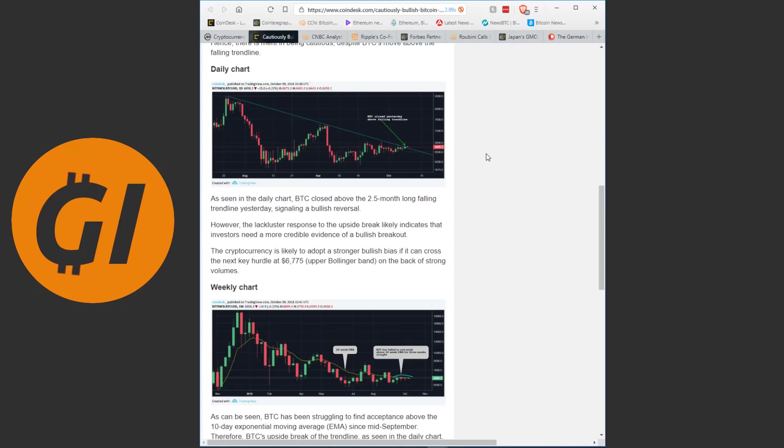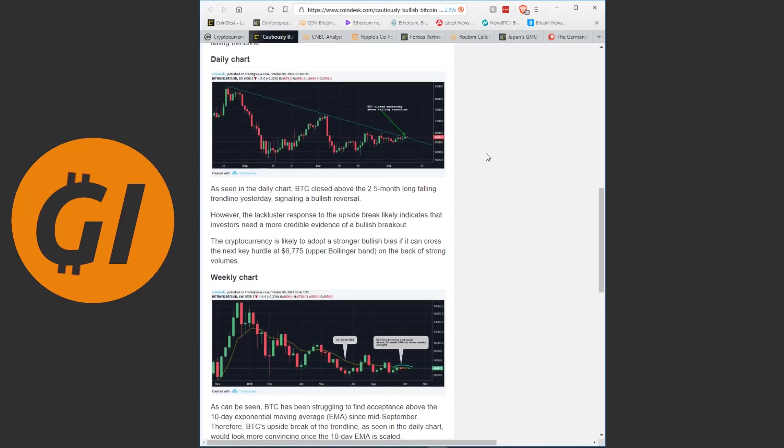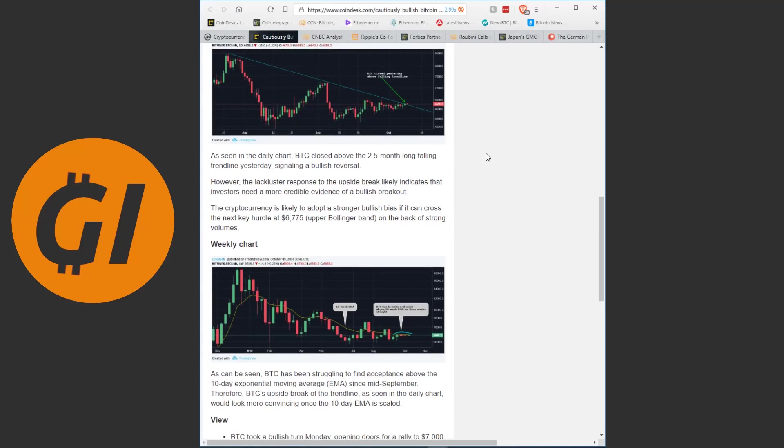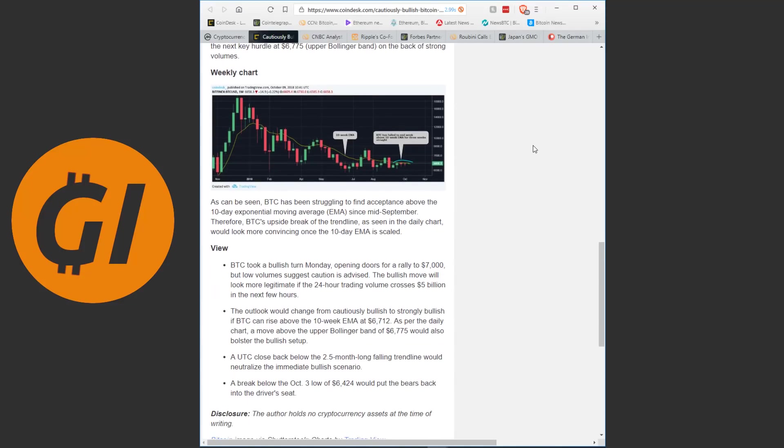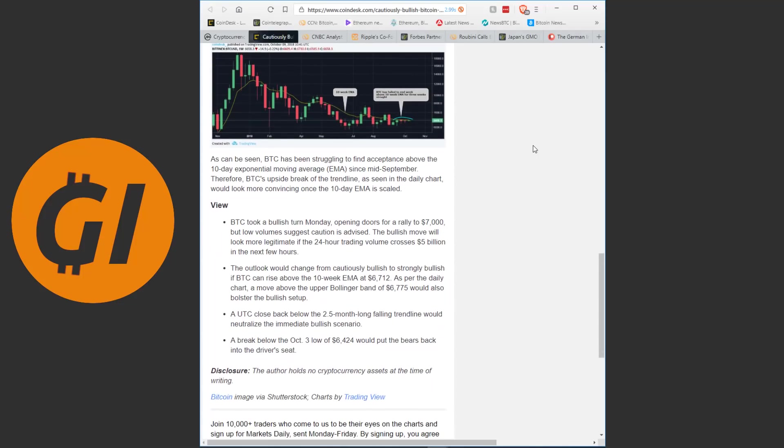As seen in the daily chart, Bitcoin closed above the 2.5 month long falling trendline yesterday, signaling a bullish reversal. However, the lackluster response to the upside break likely indicates that investors need more credible evidence of a bullish breakout. The cryptocurrency is likely to adopt a stronger bullish bias if it can cross the next key hurdle at $6,775 on the back of strong volumes. As can be seen, Bitcoin has been struggling to find acceptance above the 10-day exponential moving average since mid-September, therefore Bitcoin's upside break of the trendline would look more convincing once the 10-day EMA is scaled.